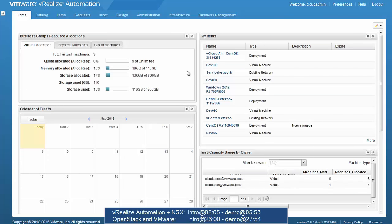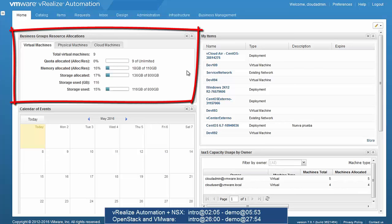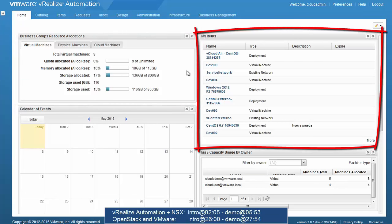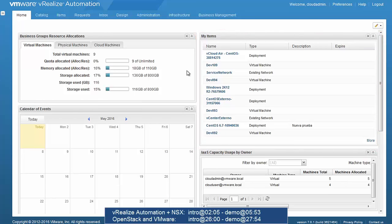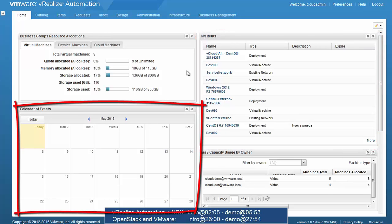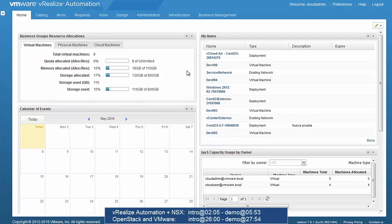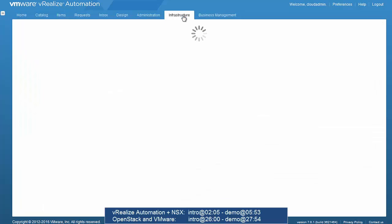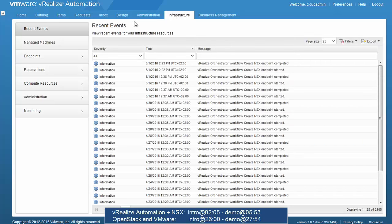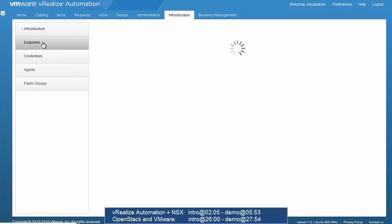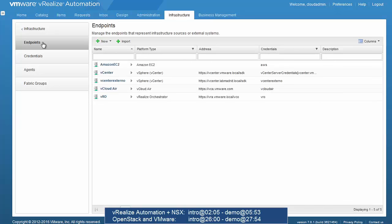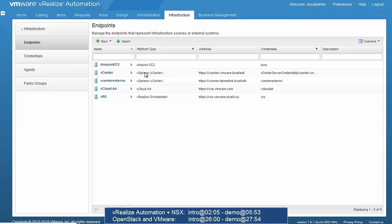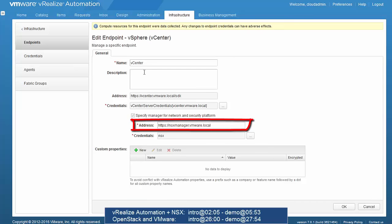We log in as an administrator. The home screen shows resources consumed by different business groups, items already deployed, and a calendar of significant events like deployments and expiration dates. Moving to Infrastructure > Endpoints, we find the vCenter registration. Editing it reveals the reference to the NSX Manager, which is the key to integrating the cloud tool with NSX.